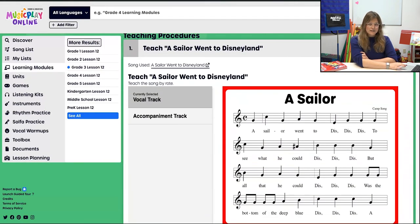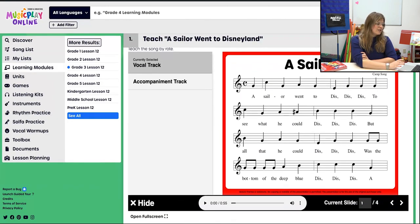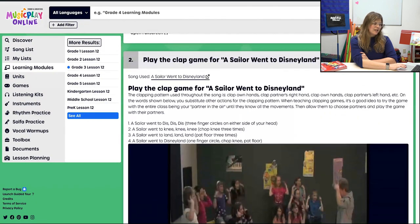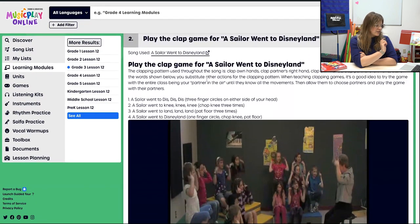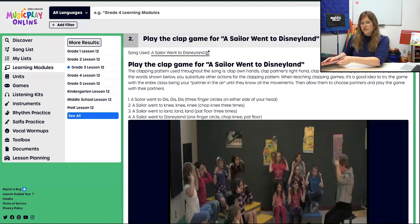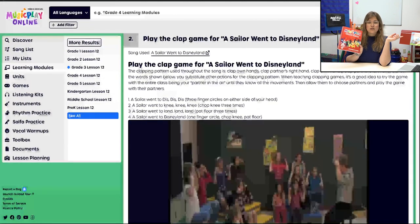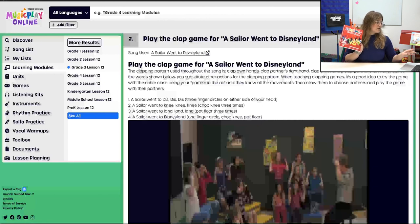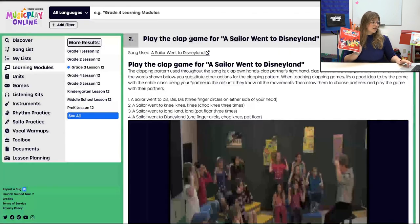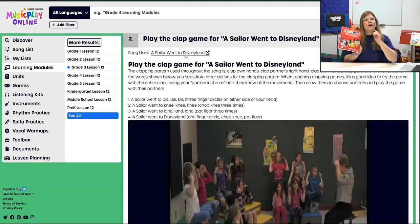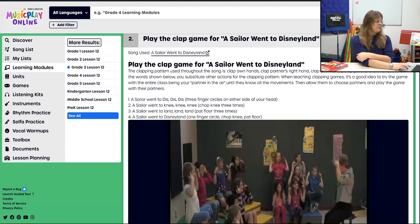We're going to start off with brand new material — we're going to teach A Sailor Went to Disneyland. This is a rote song, so teach by rote and then play the clap game. I've included the instructions in the lesson itself. If you're looking for more, take a look at the teacher guide — everything in the teacher guide is on Music Play Online. Alternatively, just click the link for A Sailor Went to Disneyland and you'll jump right to the song, then look for Song Activities.